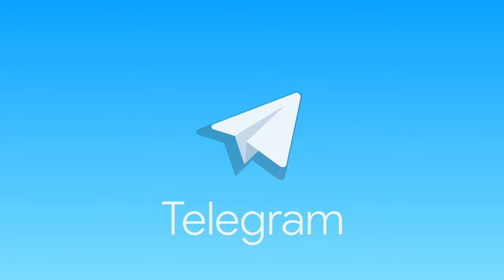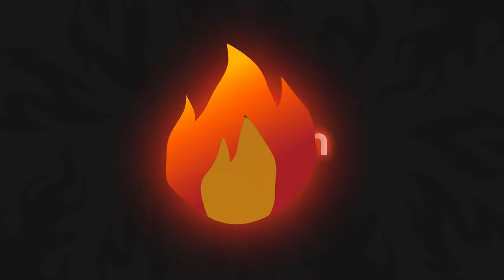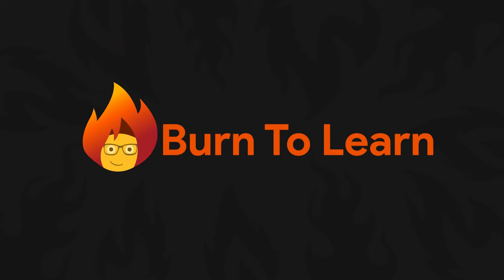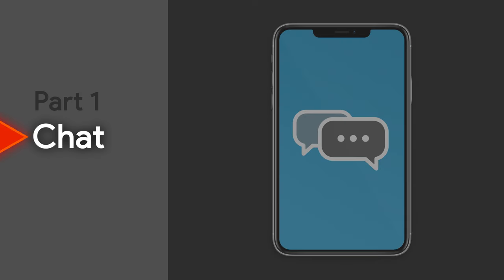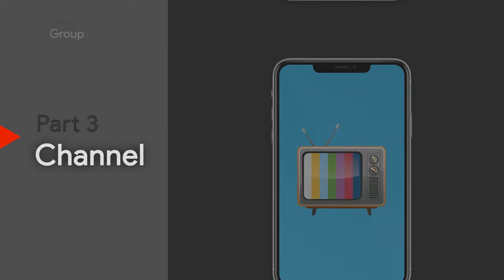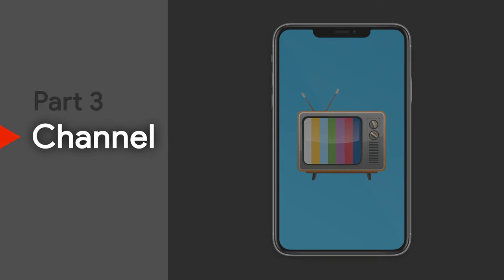Telegram is a great messaging app. In this video, we're going to learn how to start a chat, create a group, and create a channel in Telegram.